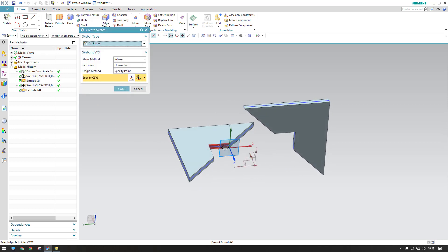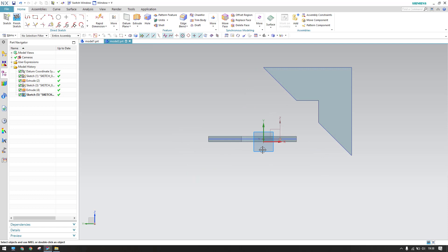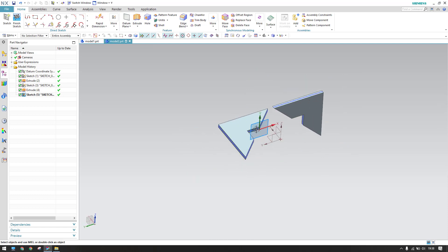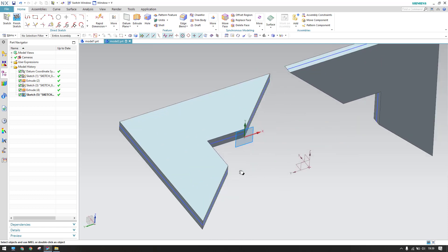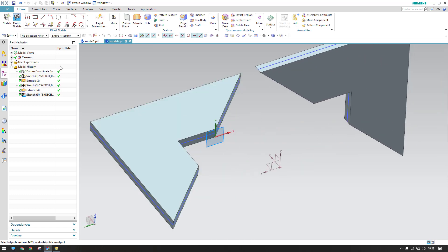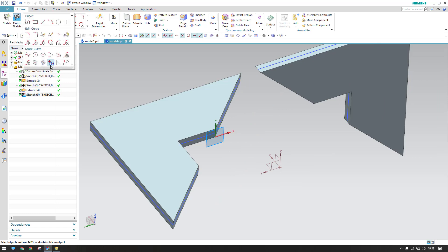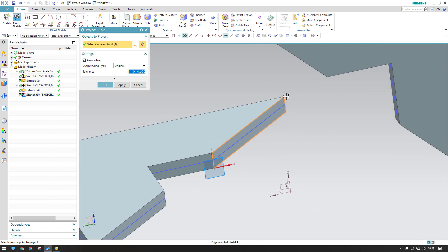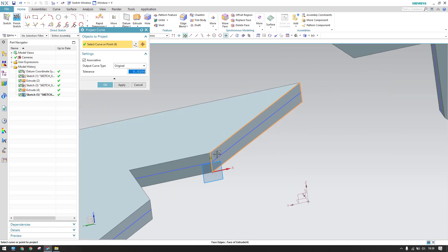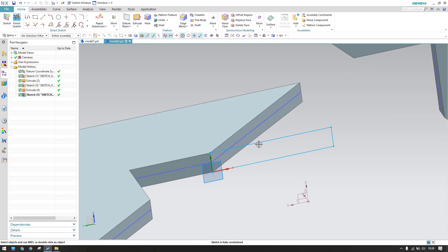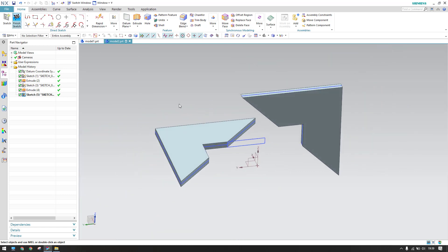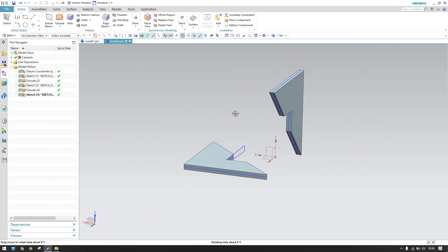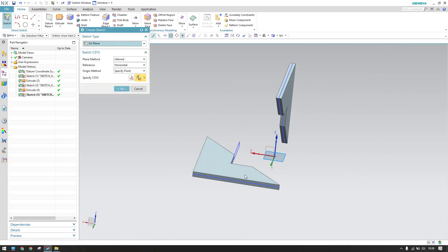Go to the sketch environment on this plane and click OK. On this plane, I'm going to project the curves we have here — go to Project Curve and select this face. As soon as you select that face, all the lines are extracted and projected onto this plane. Finish the sketch.